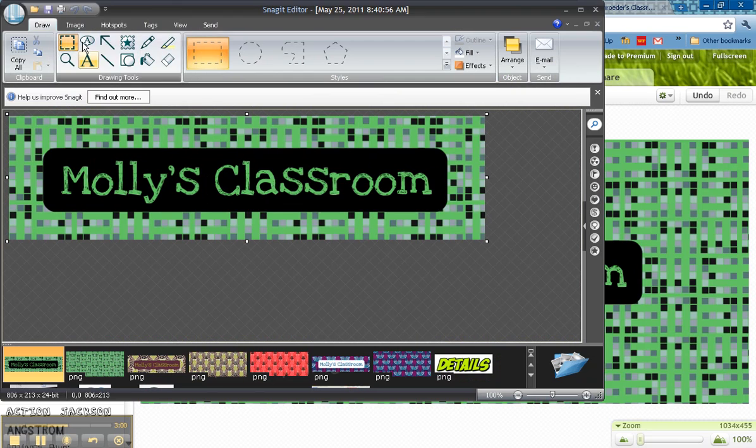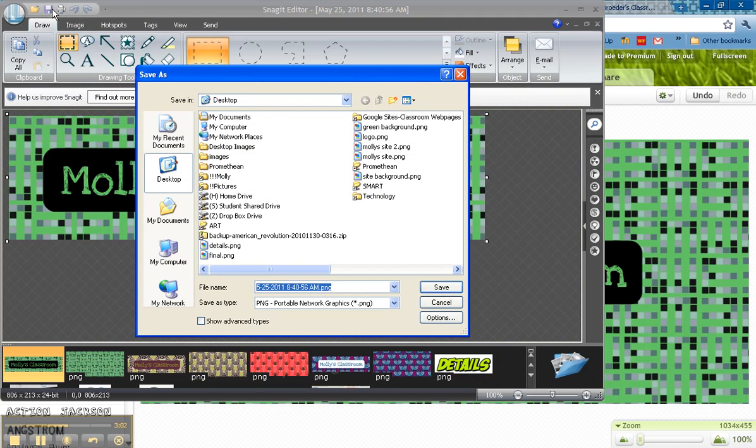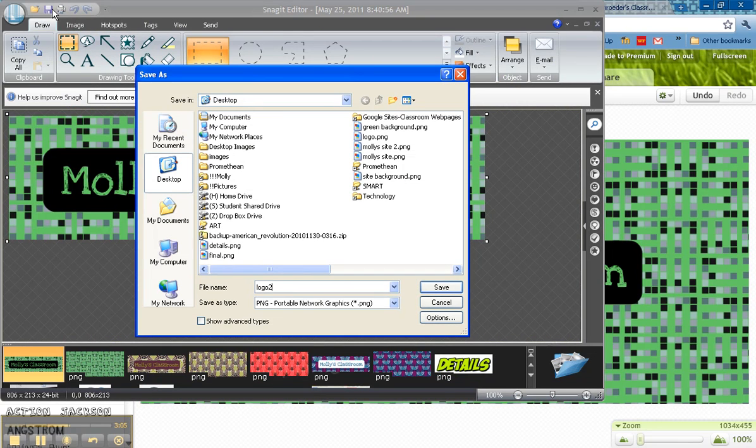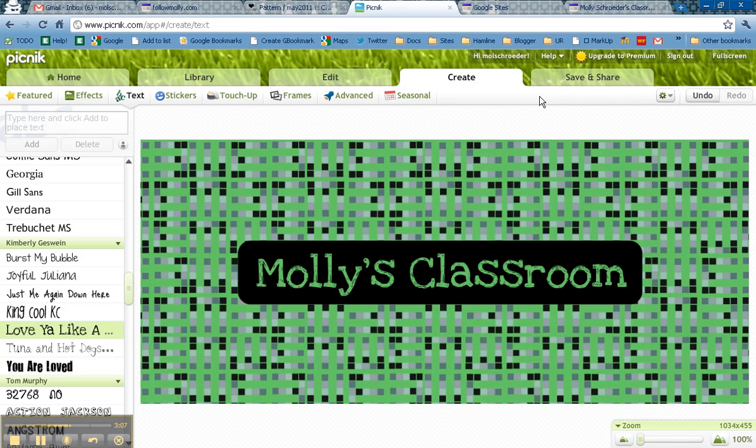And again, turn it into a JPEG. So once I turn it into a JPEG, I'm going to call it Logo 2. And the next thing I'm going to do is go to my Google site.